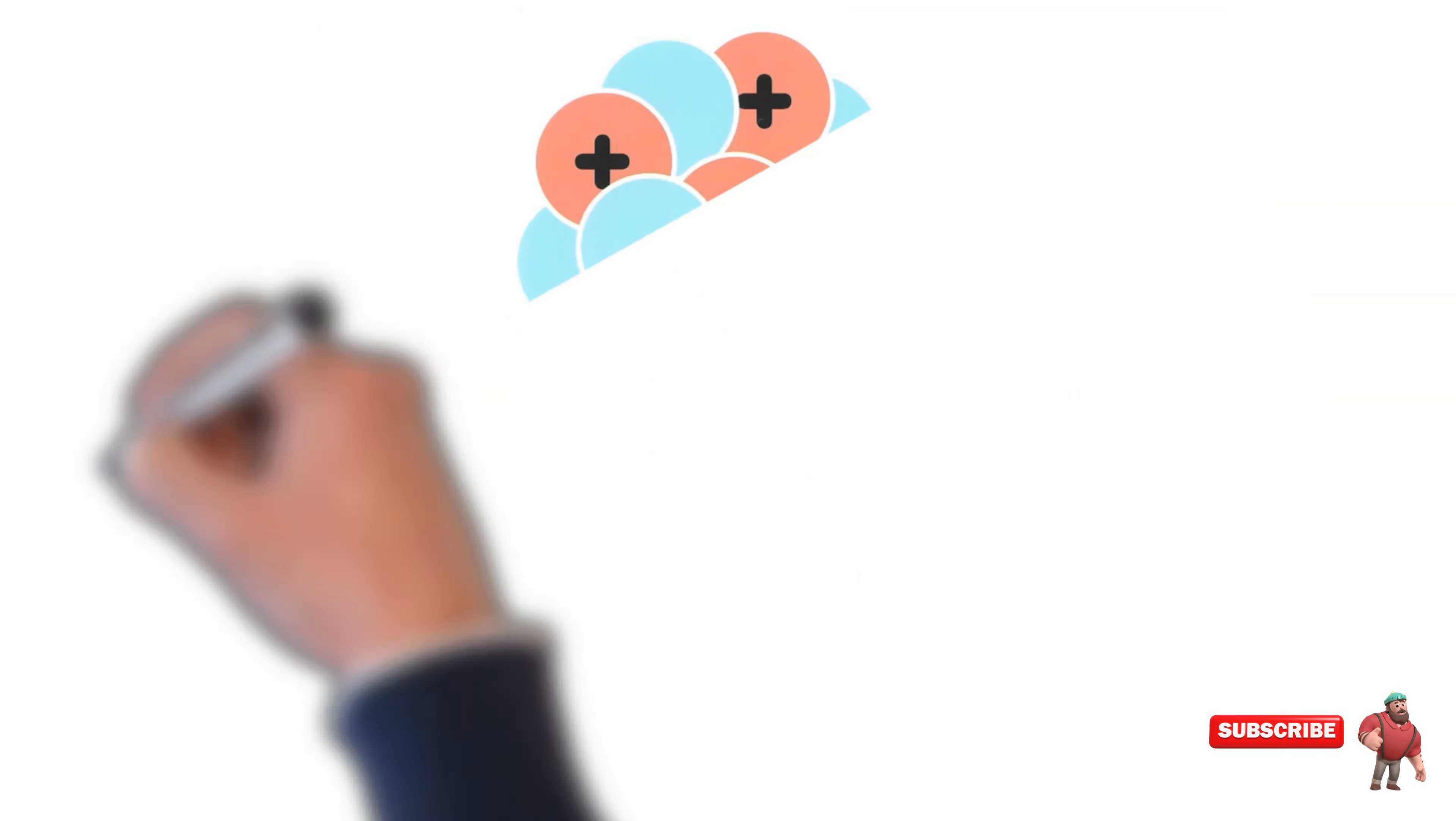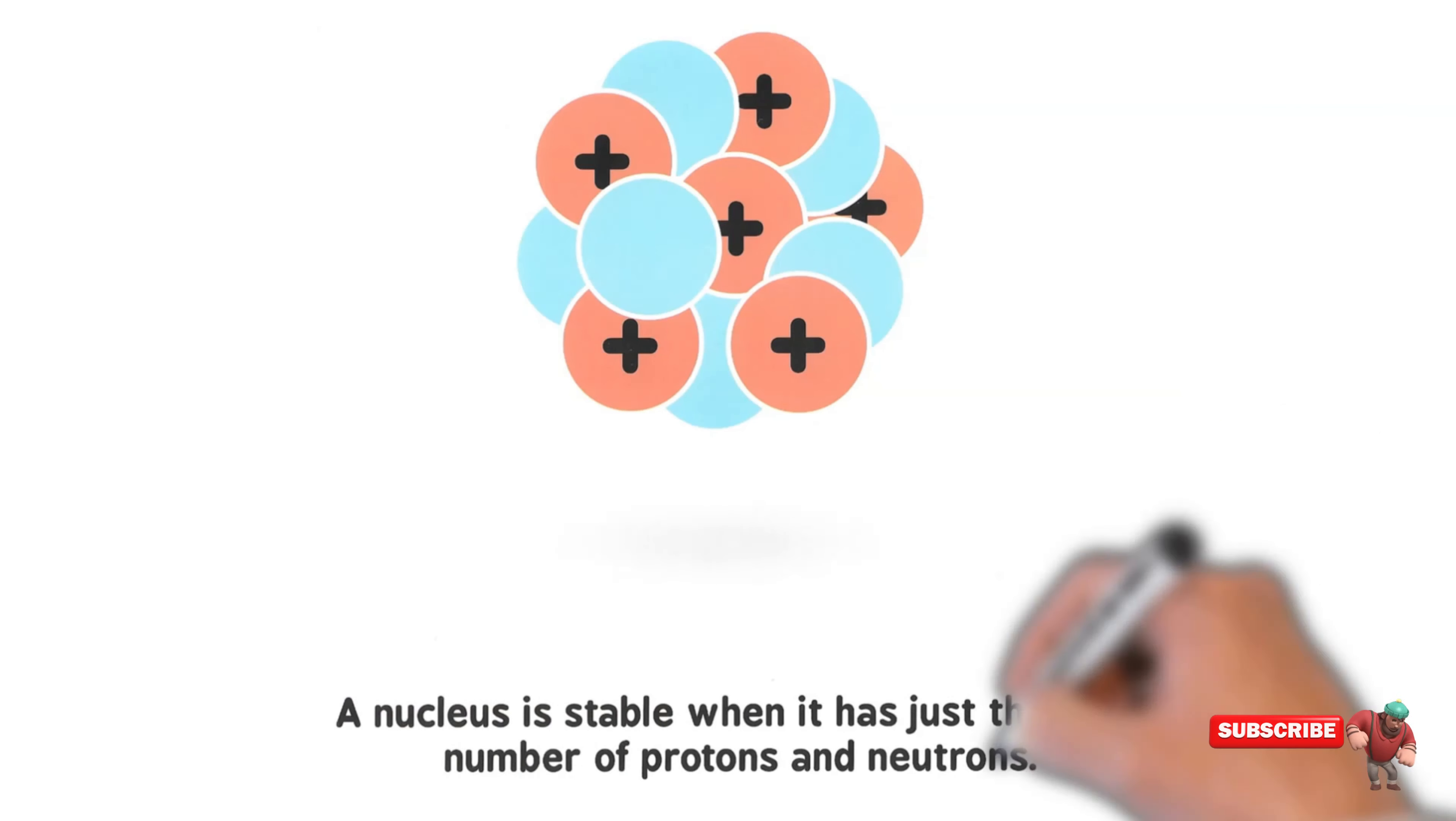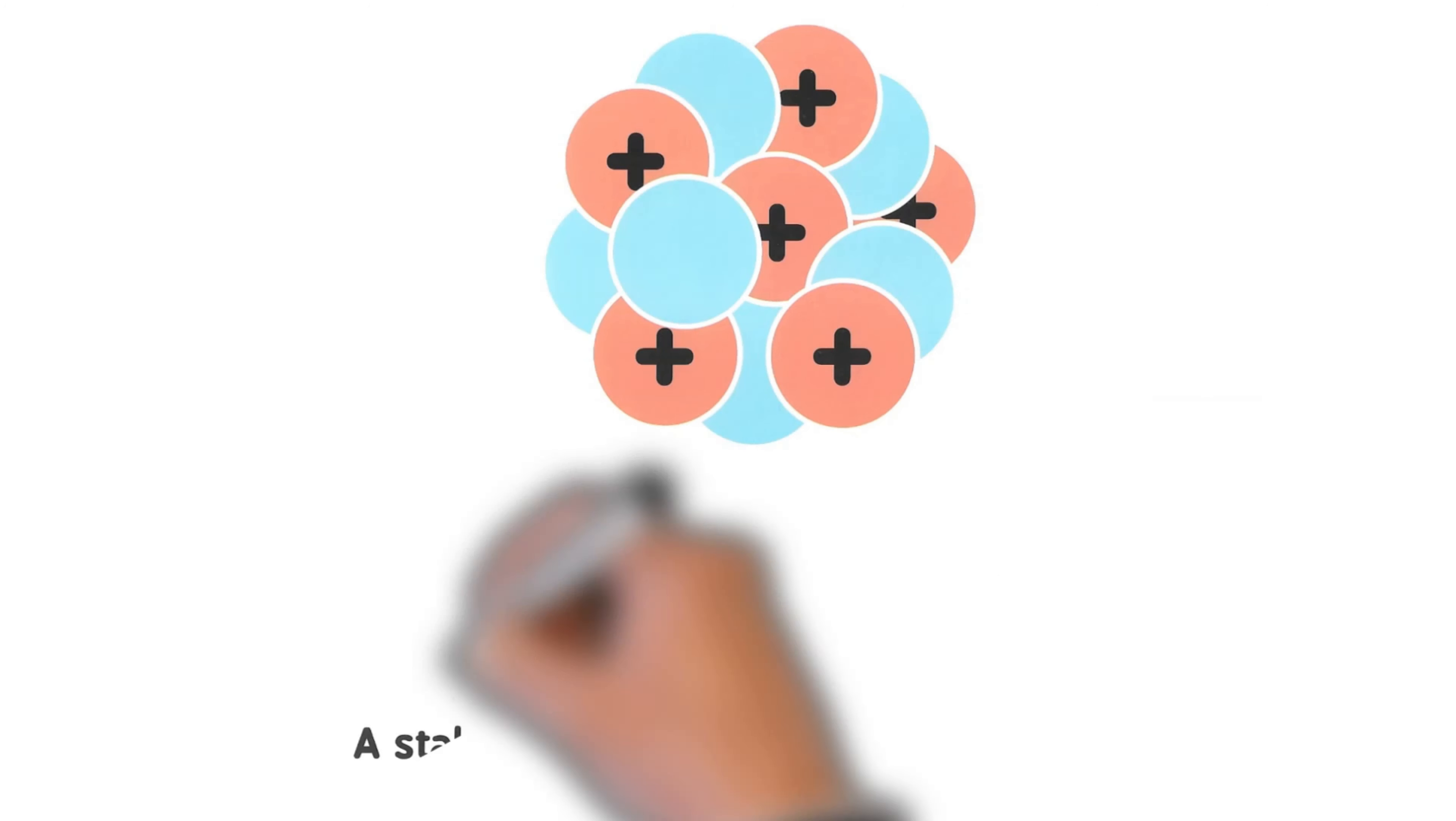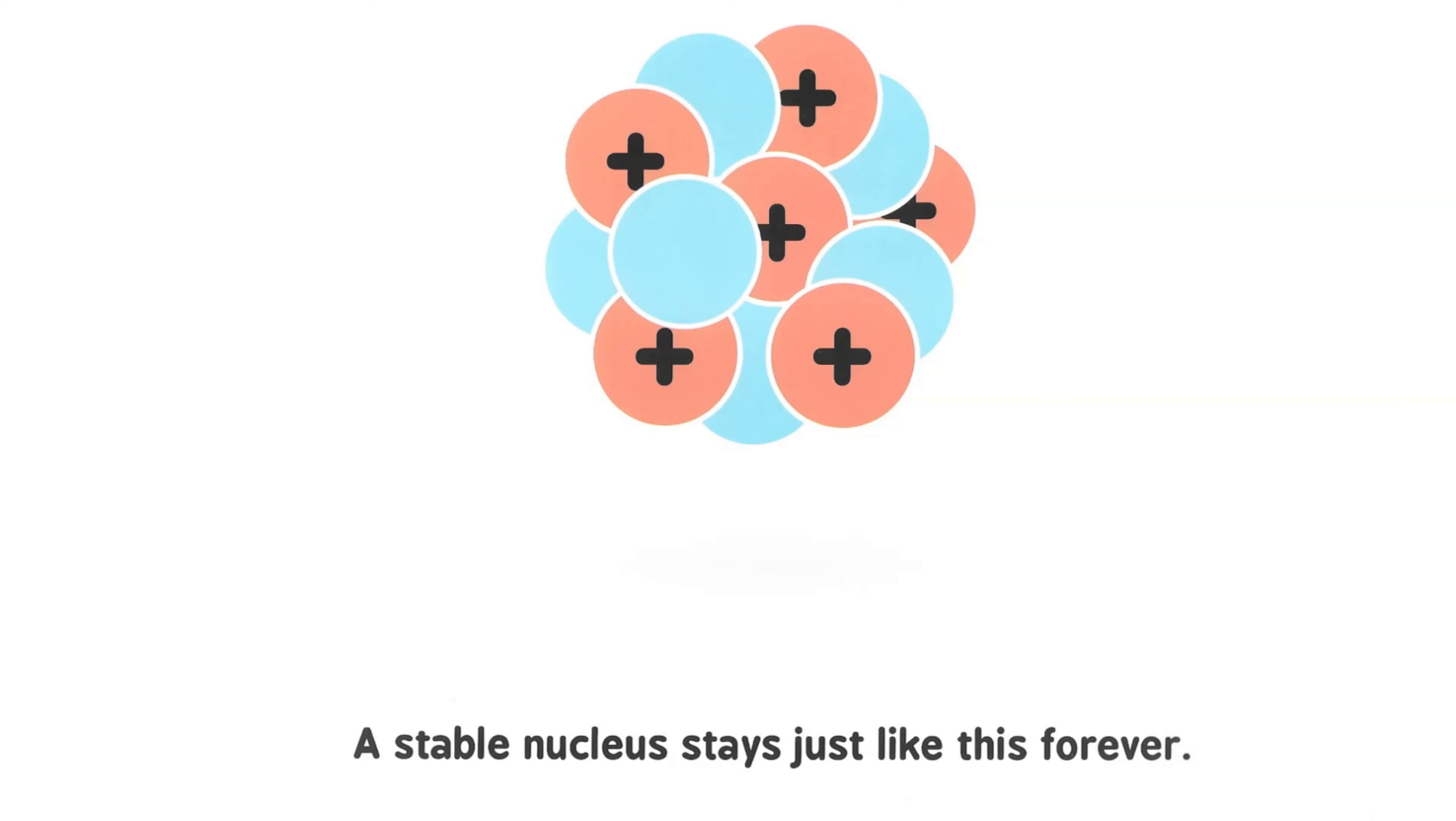A nucleus is stable when it has just the right number of protons and neutrons. A stable nucleus stays just like this forever.